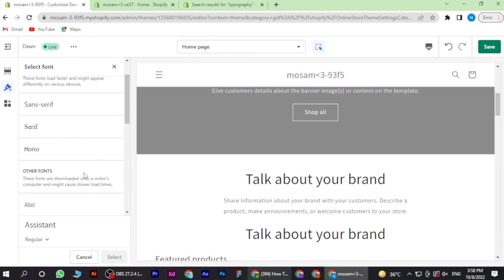Once you select it, you have to just save it. So yeah, this is how you can add a custom font to your Shopify store.